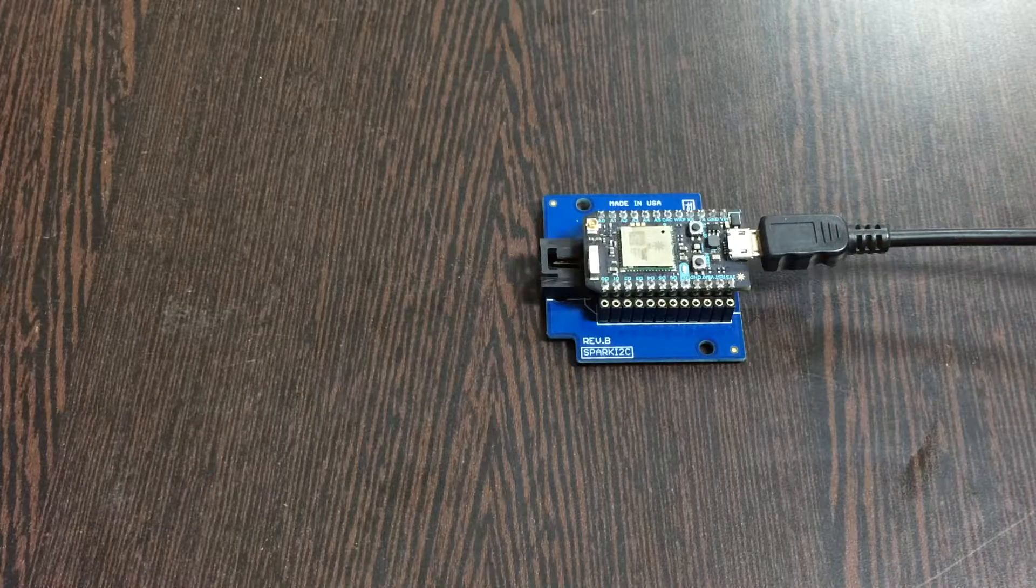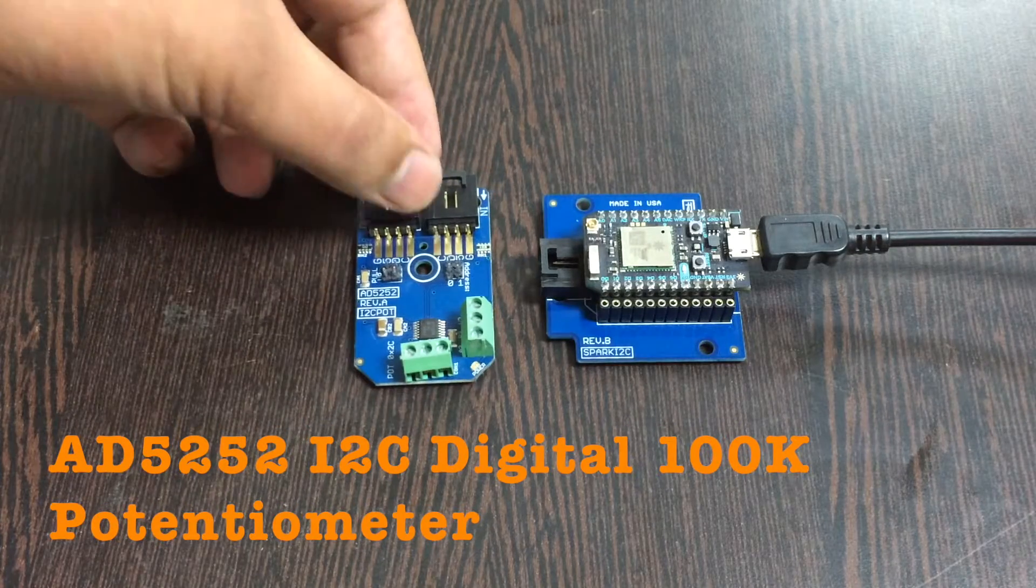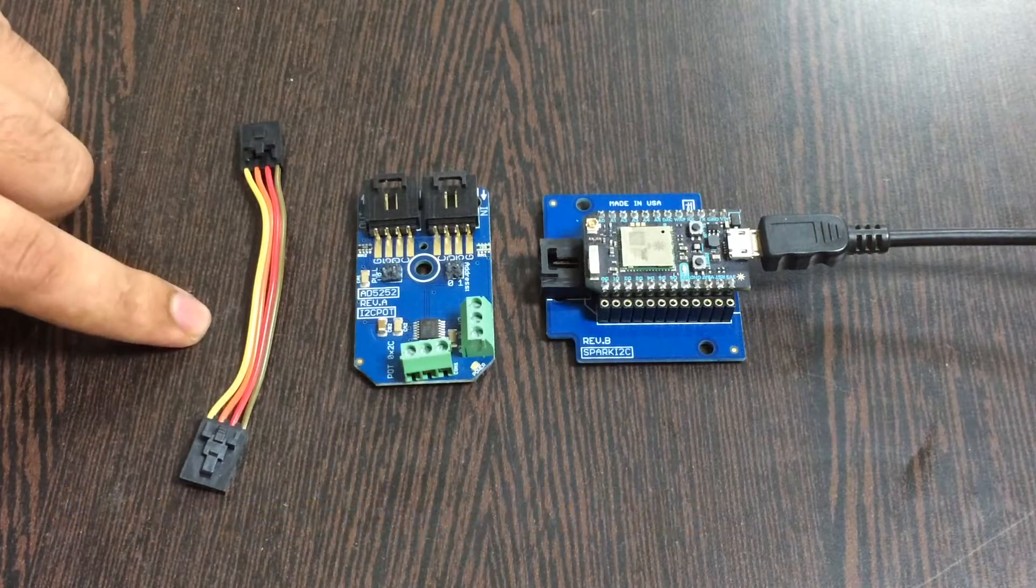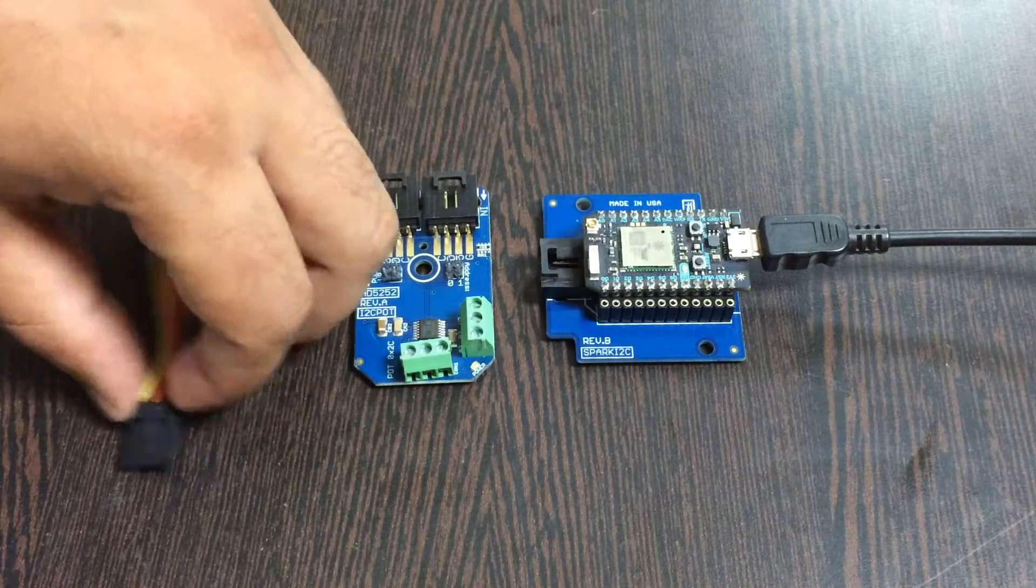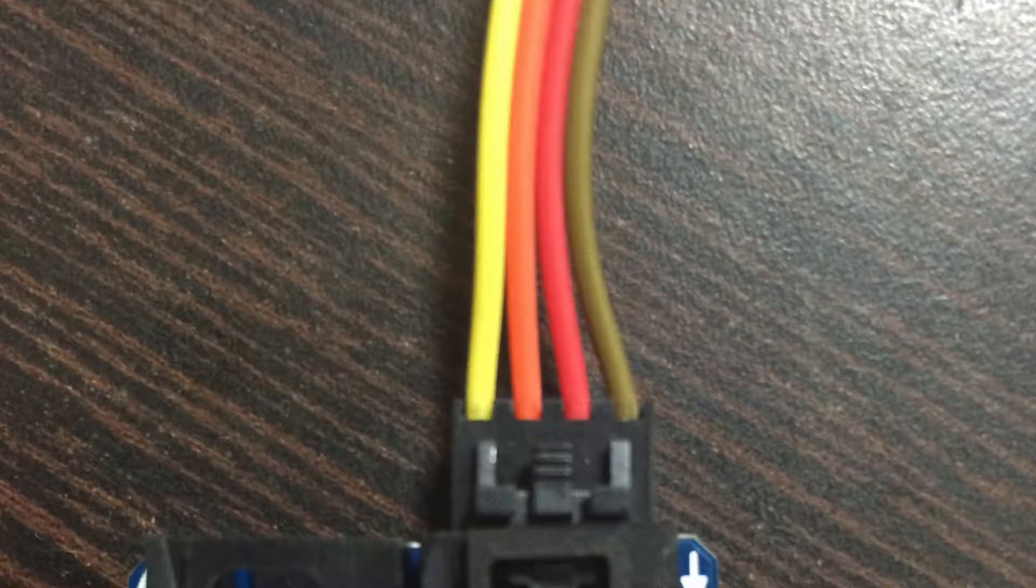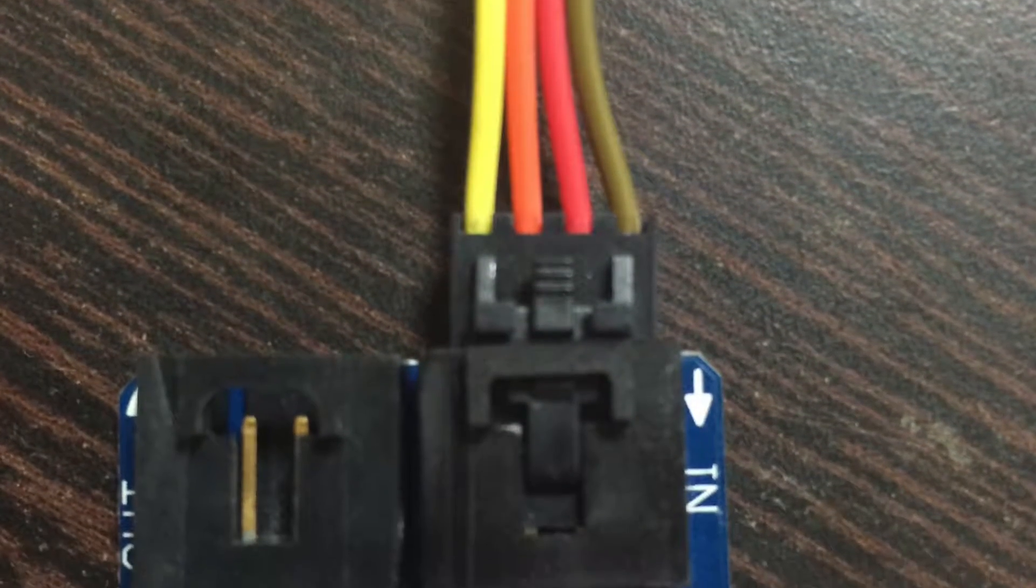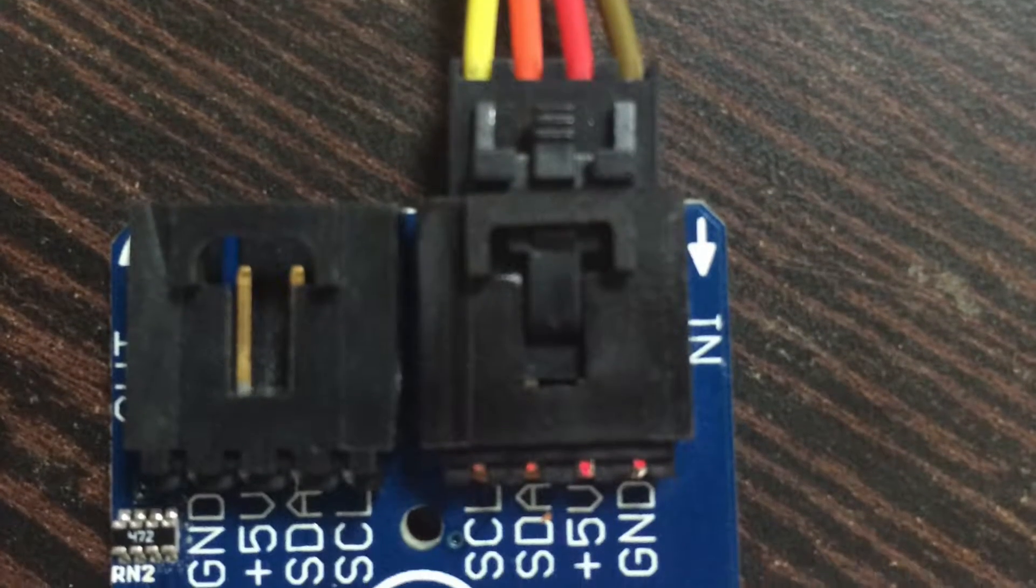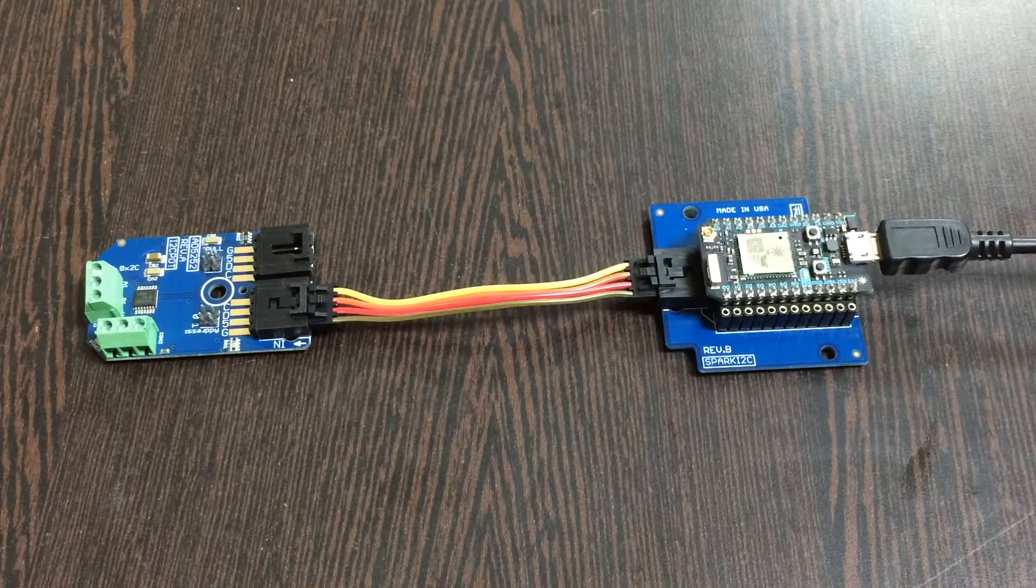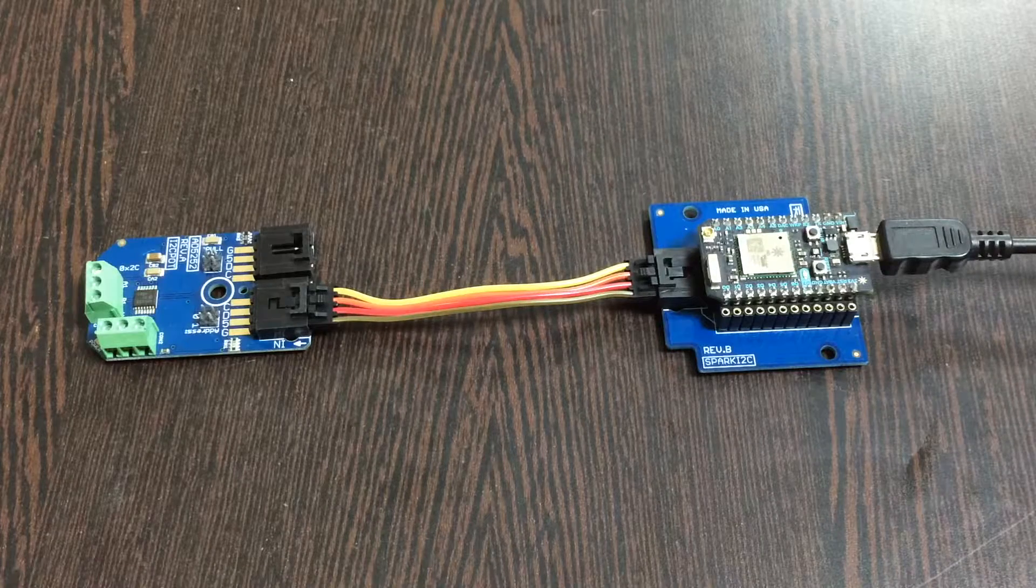The next part is to bring our potentiometer, the AD5252, and here it is. This is a connecting cable. Make the connection between the cable and the sensor. Make sure the brown wire of the cable should be connected to the ground terminal of the sensor, and the same should be applied for the I2C shield.